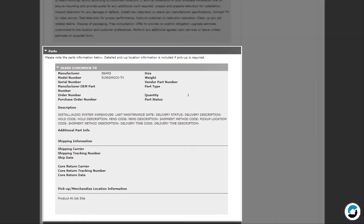If parts are required for the job, you will see a Parts section. It may say Product at Job Site, which means the merchandise will be at the job site. If merchandise needs to be picked up, location information will be displayed.